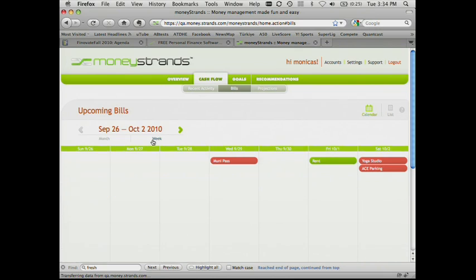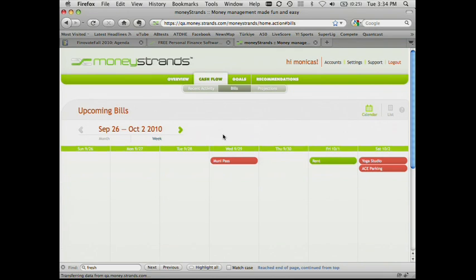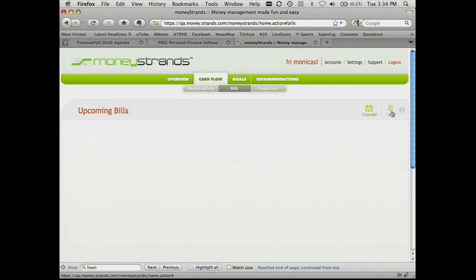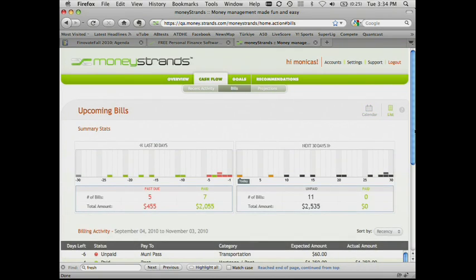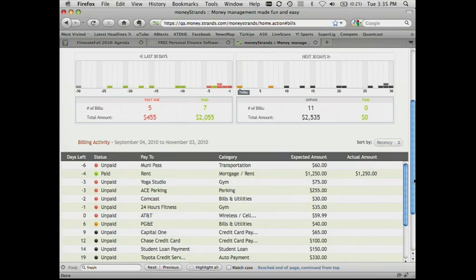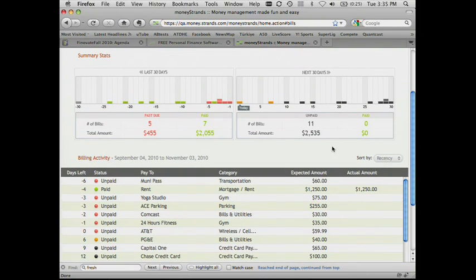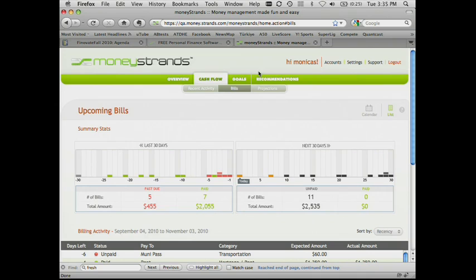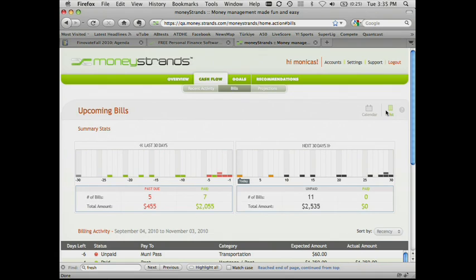The color codes actually stand for paid or unpaid or approaching bills. We also provide a weekly view and a list view where we give the user a pretty good understanding of what's coming in the next 30 days versus what's happening in the last 30 days. So it's very important, we believe, to be able to integrate your bill pay solution into your PFM tool.